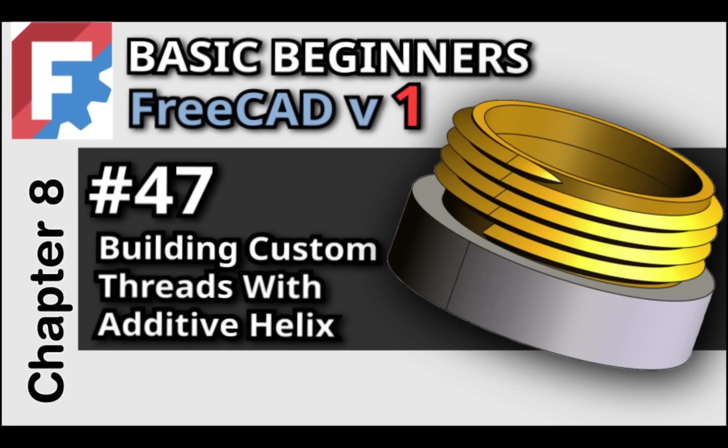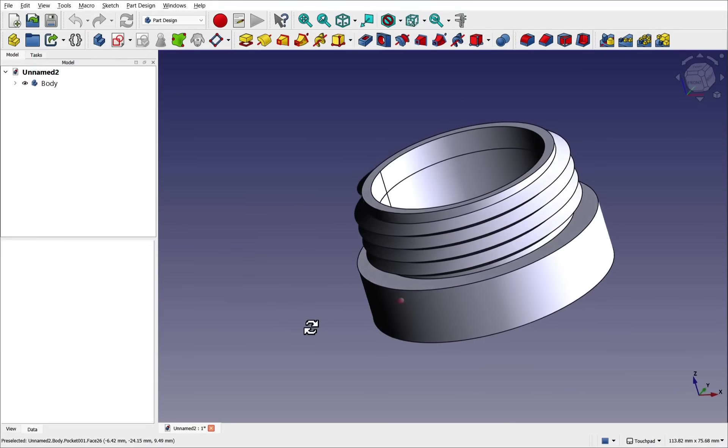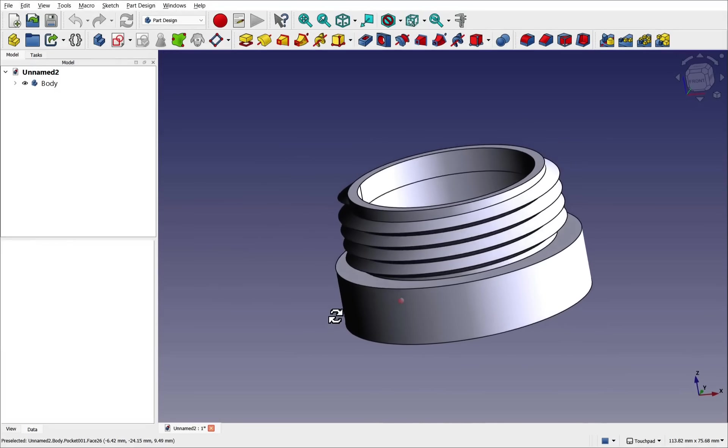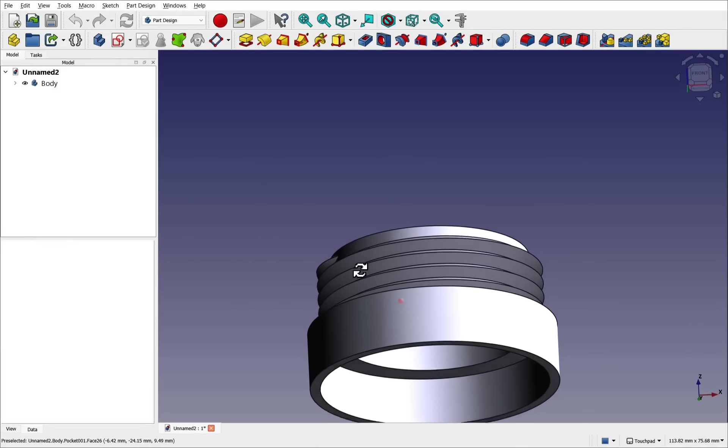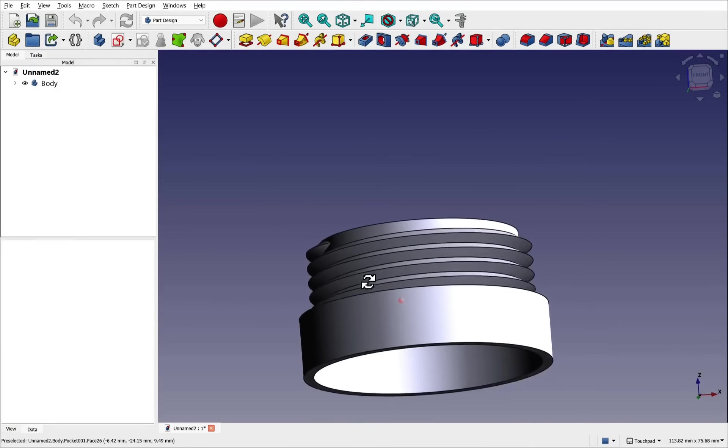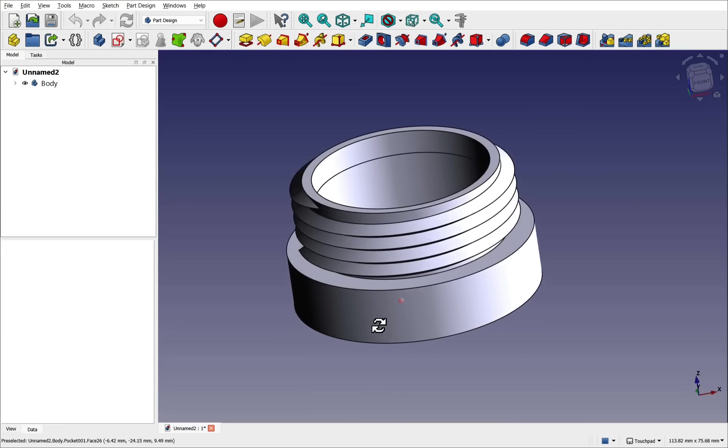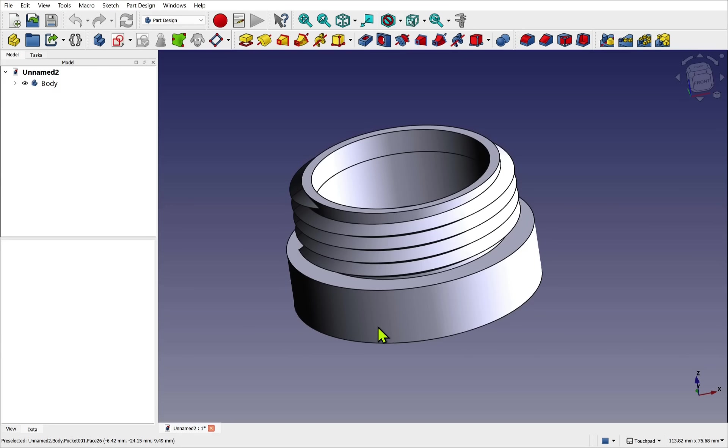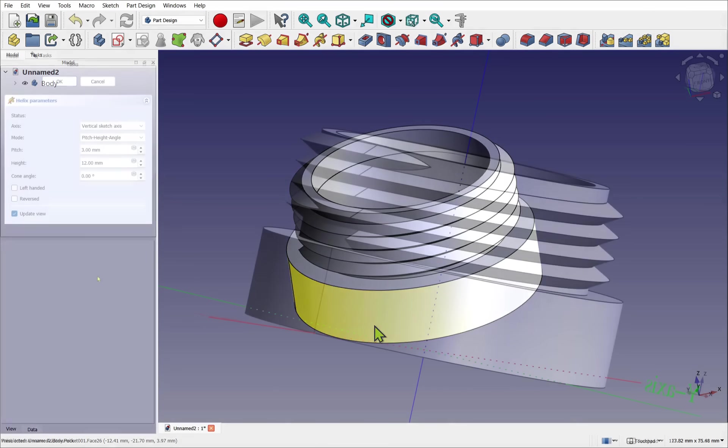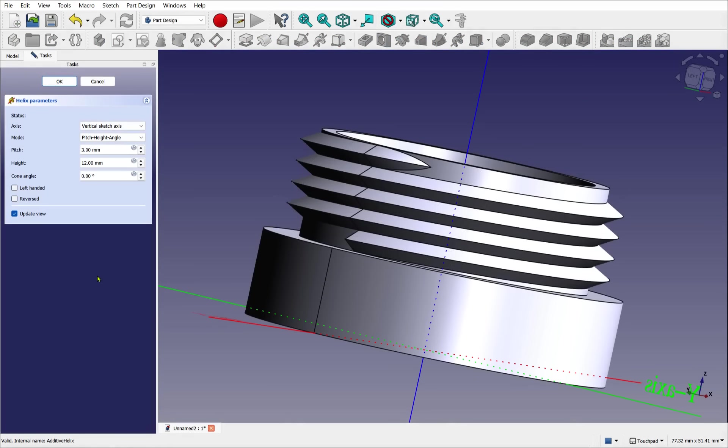In this tutorial, we'll walk through the process of creating custom external threads using FreeCAD. We'll be using the part design workbench along with the additive helix and pipe operation. While FreeCAD does offer some thread presets using the hole operation, there are cases where you may need full control over the thread profile, pitch, and placement, such as designing non-standard threads.